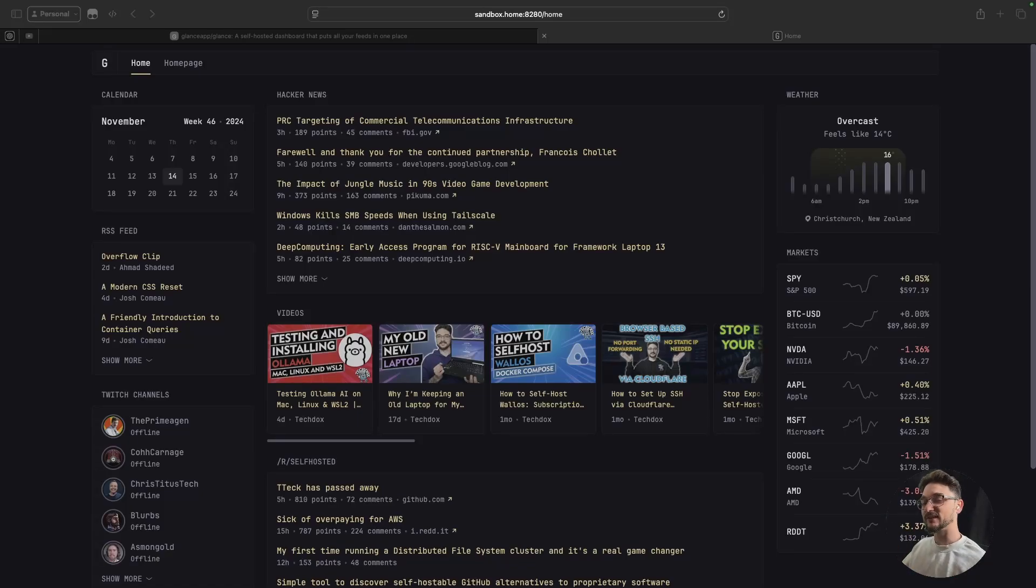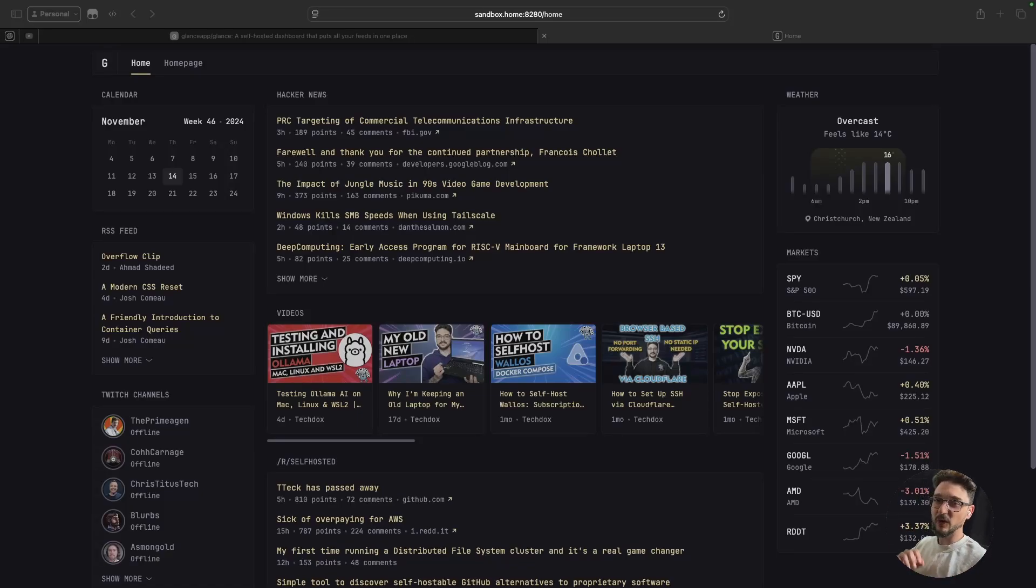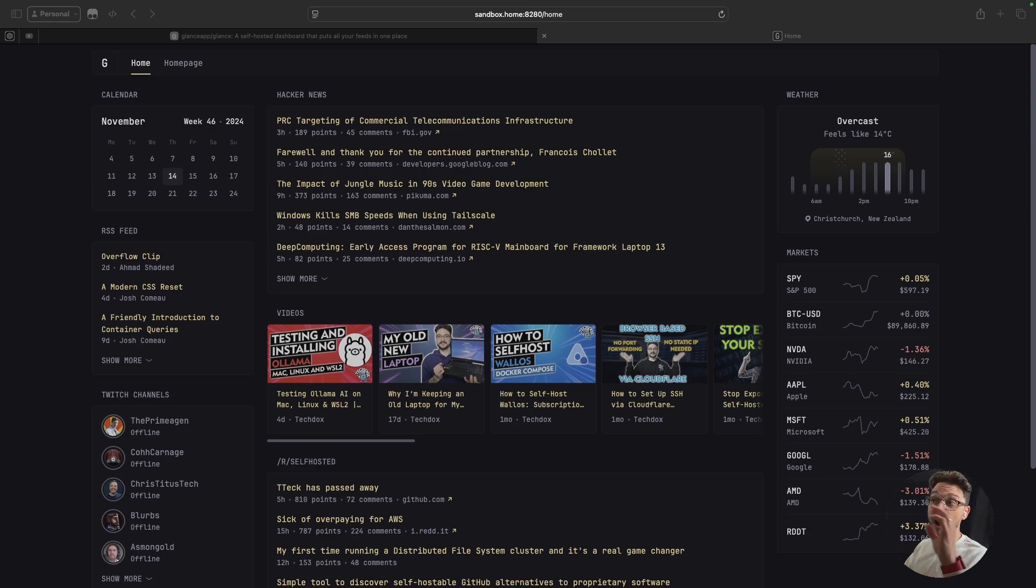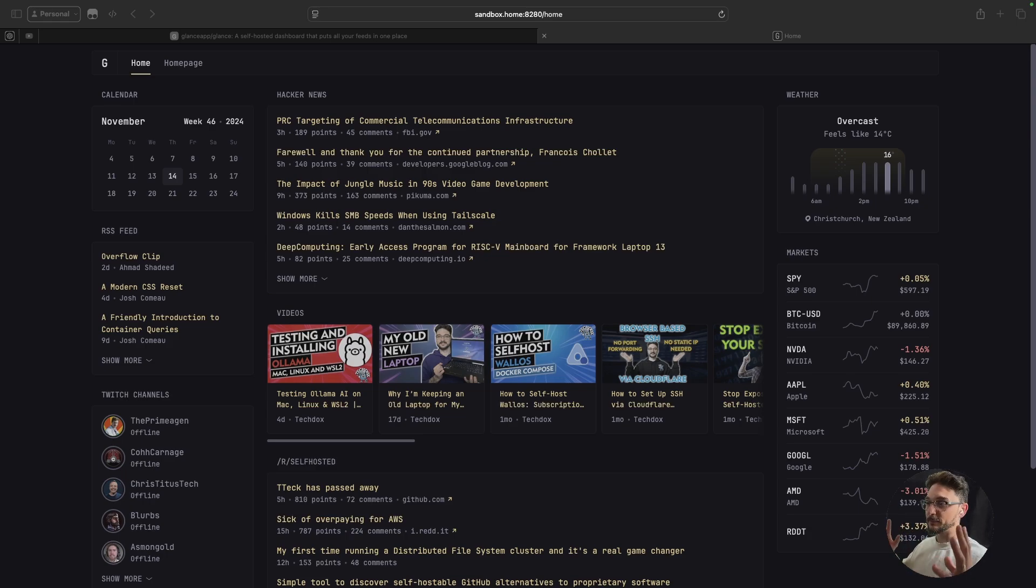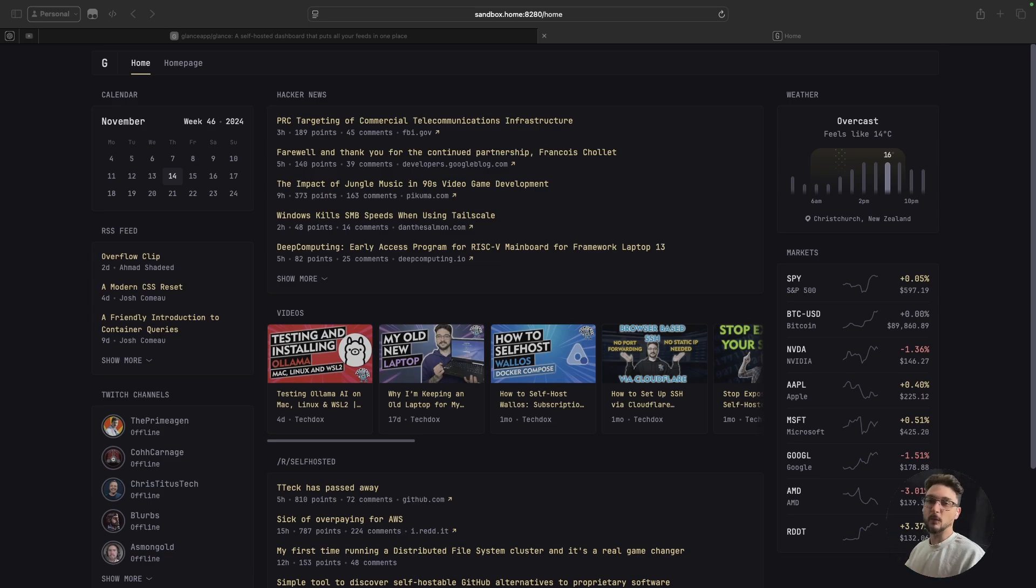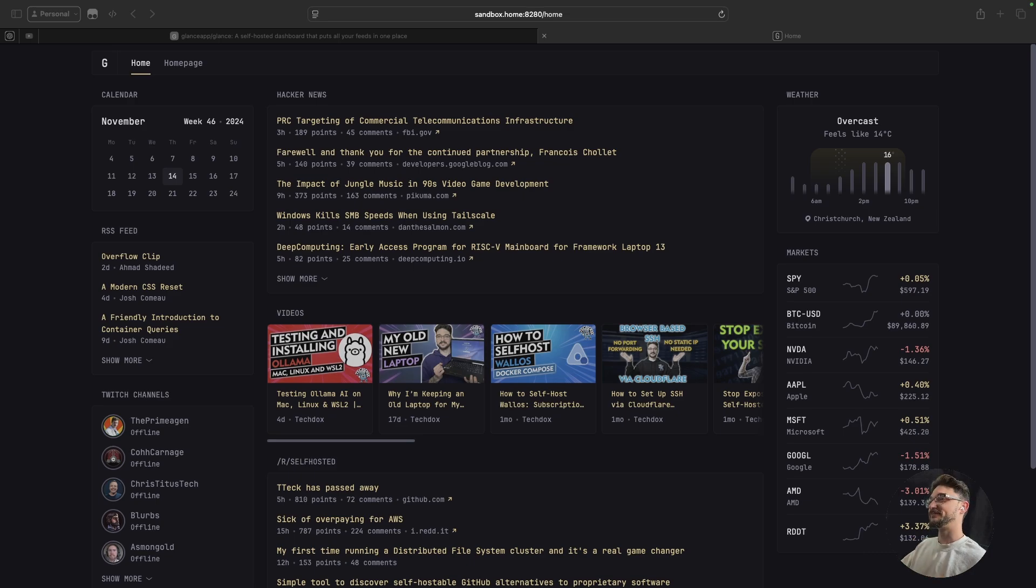This is Glance. Now Glance is another self-hosted dashboard that we can get going, but I want to show you some key reasons why I will be using Glance itself. Now you might have already deployed a dashboard. You might be saying I already have one. I don't want to go about setting up another one. That's fine because look at this.